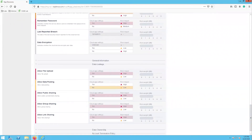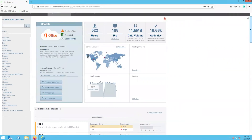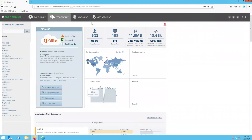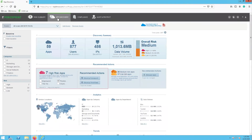All of the details, controls, and customization options that we just saw for Office 365 are available for any other application that was discovered through the app discovery process.